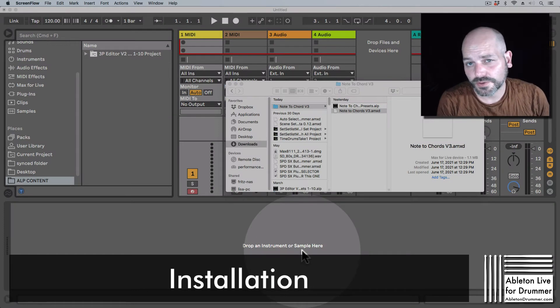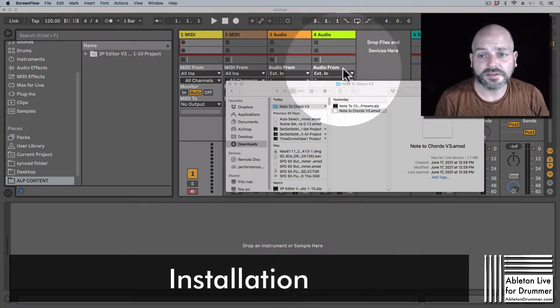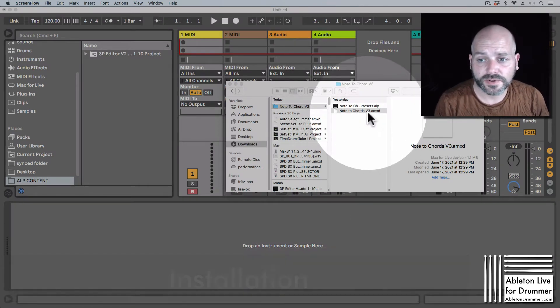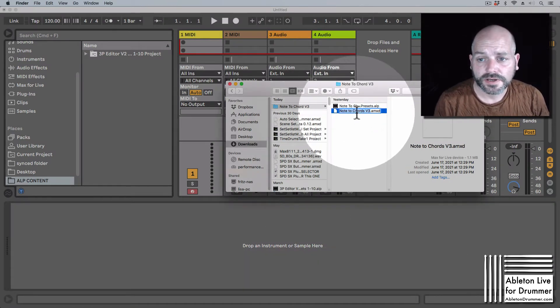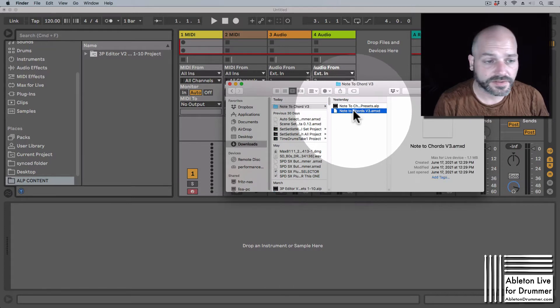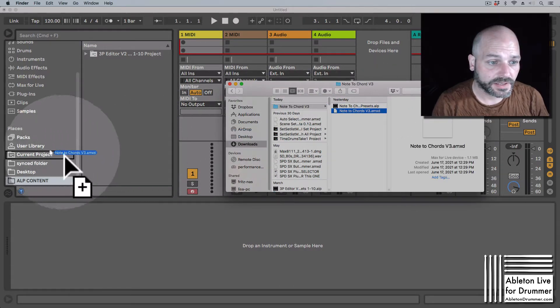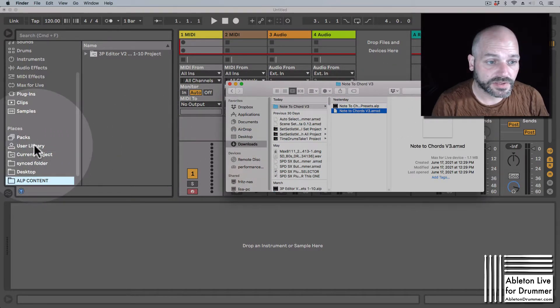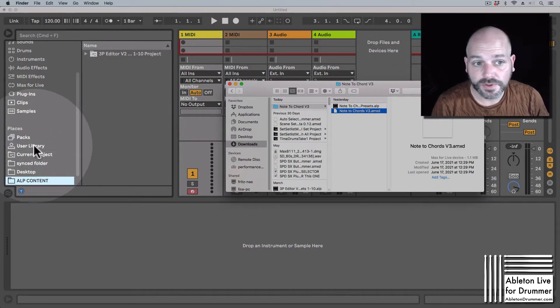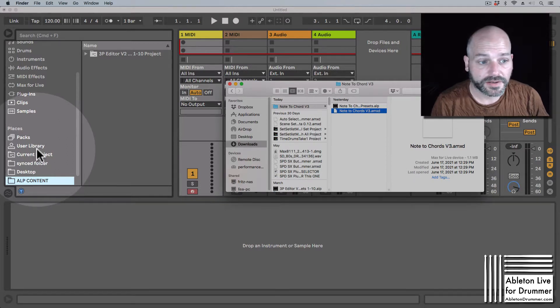Installing the Note to Chord device is quick and easy. You can just drag and drop the single Max for Live file into your user library if you want to, and then it's stored there.